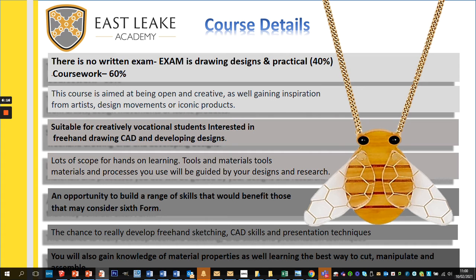I've got a couple of examples of where we can use CAD to present ideas in an innovative and interesting way. You'll also gain knowledge of material processes as well as learning the best way to cut, manipulate and assemble. What we're talking about is not just looking at the materials but thinking about the best processes and tools to use, how to put things together, and how to treat them in terms of applying a finish — paints, glues, varnishes, etc.